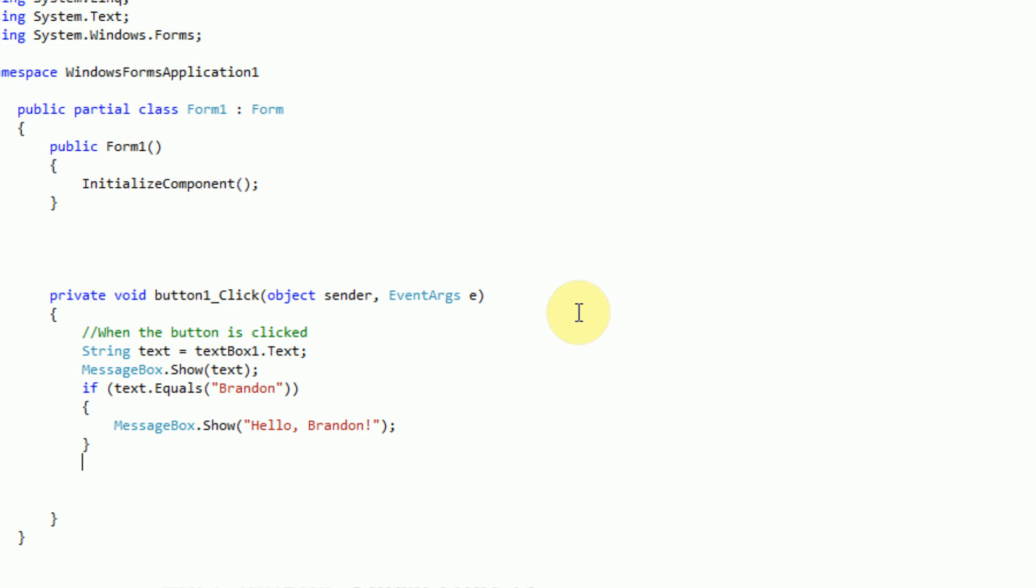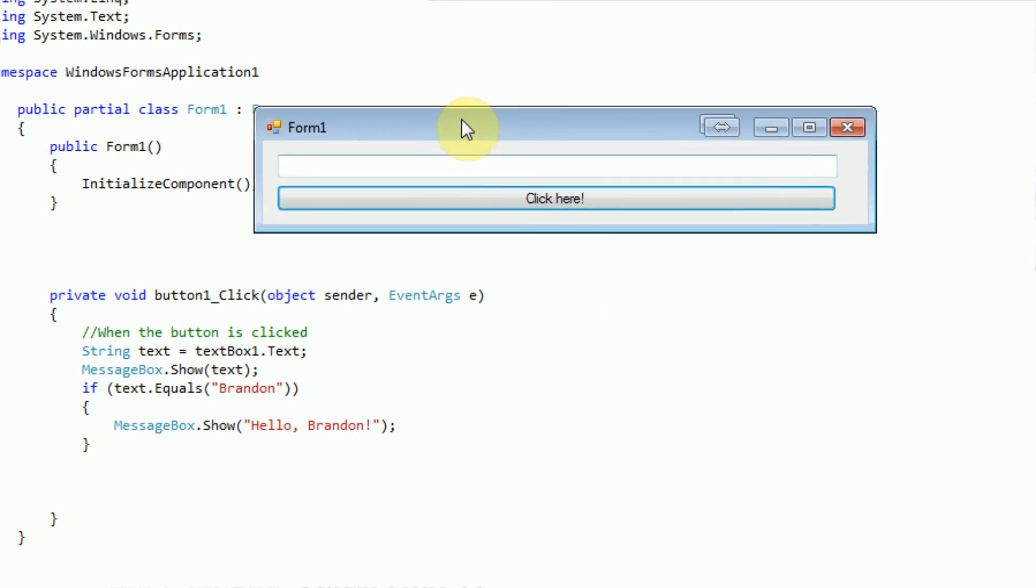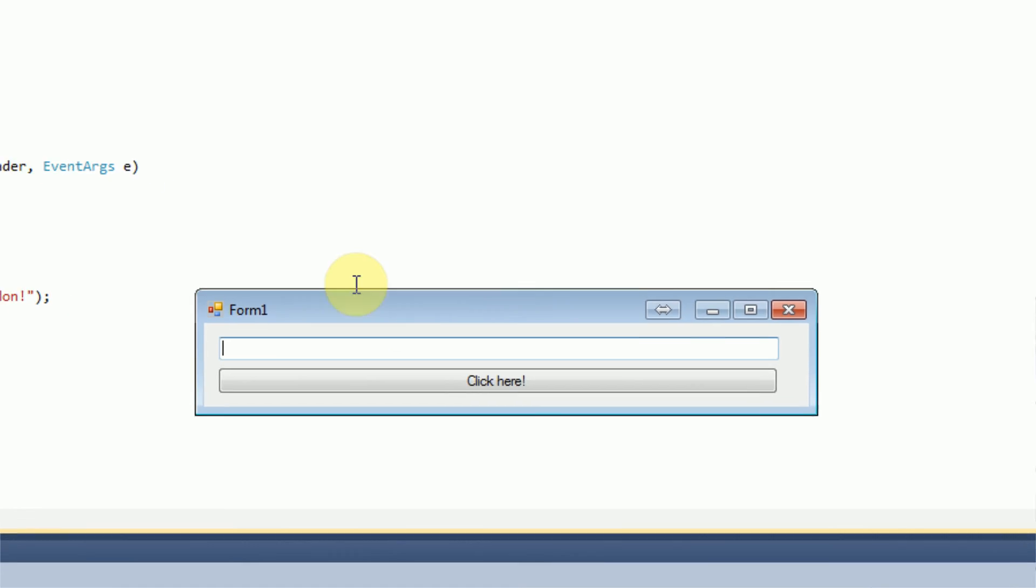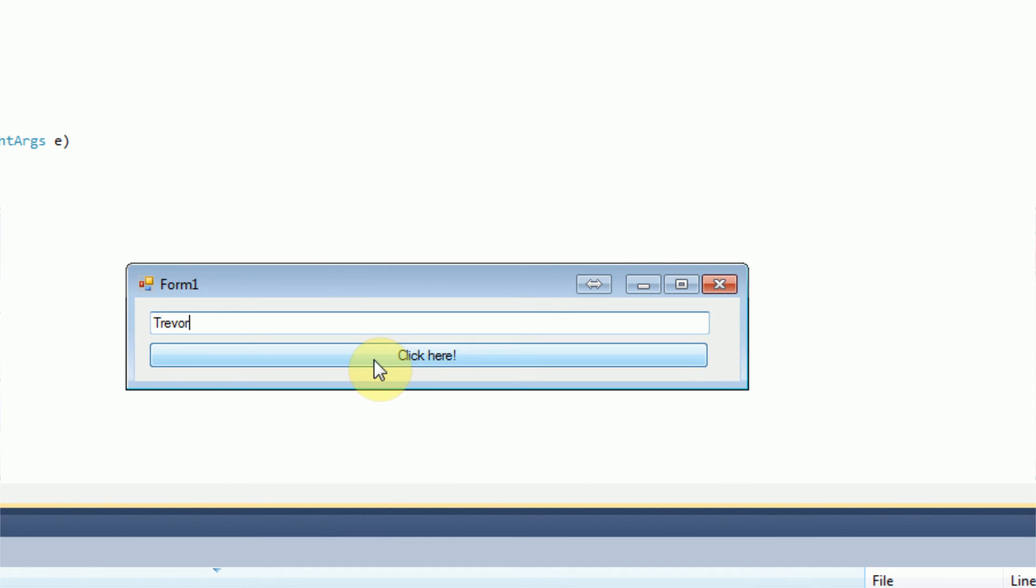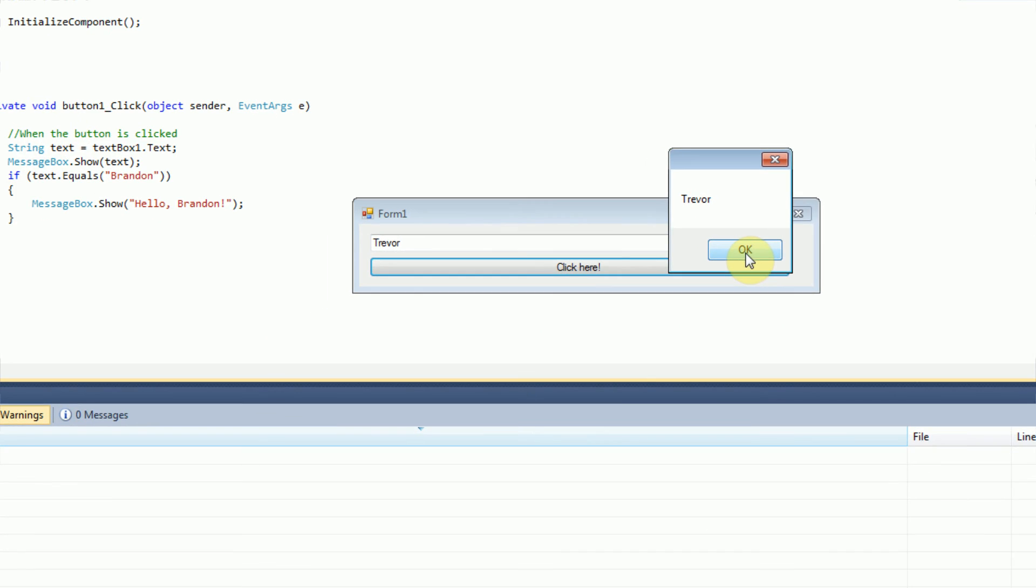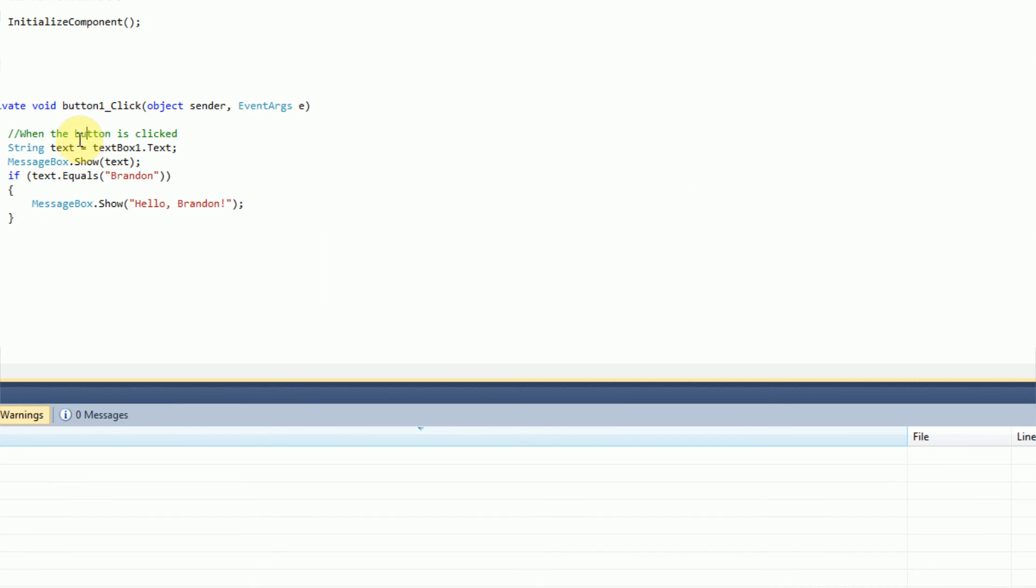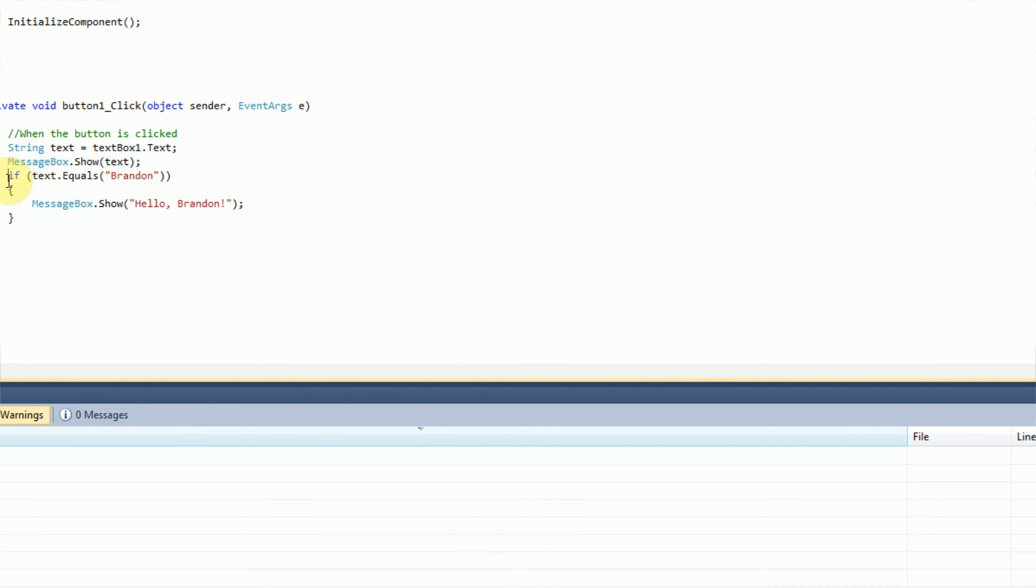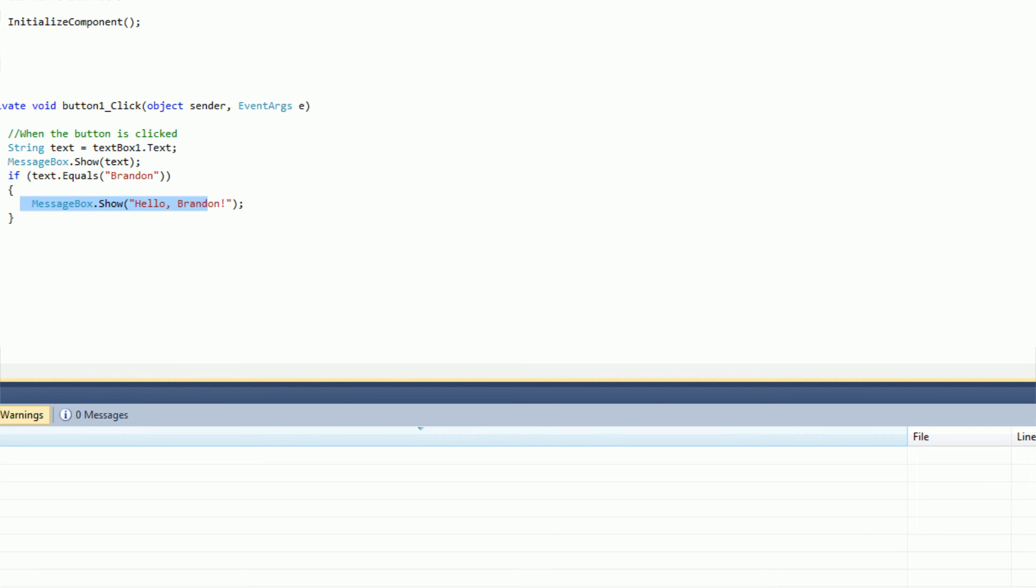So we press the run button. And we're actually going to type in our form a name like Trevor. And if we click here, it just says Trevor, because if you go through the code, it says button 1 clicked. So we save the text that we typed in, and then we're displaying it with a message box. And then it says if the text equals Brandon, do this stuff. However, the text does not equal Brandon, so we should not see a message box with hello Brandon. Which we don't.